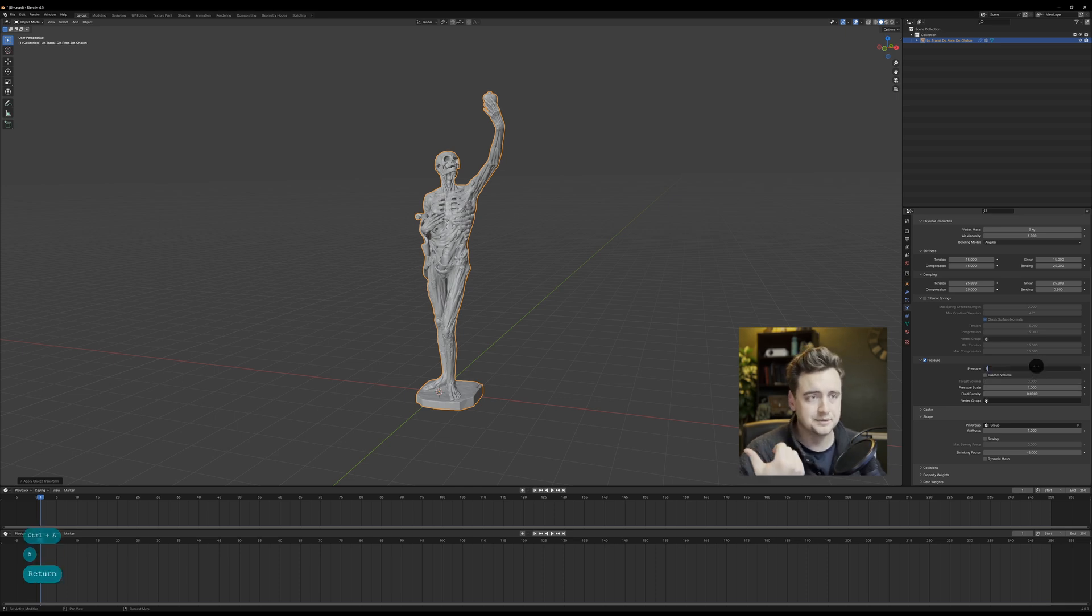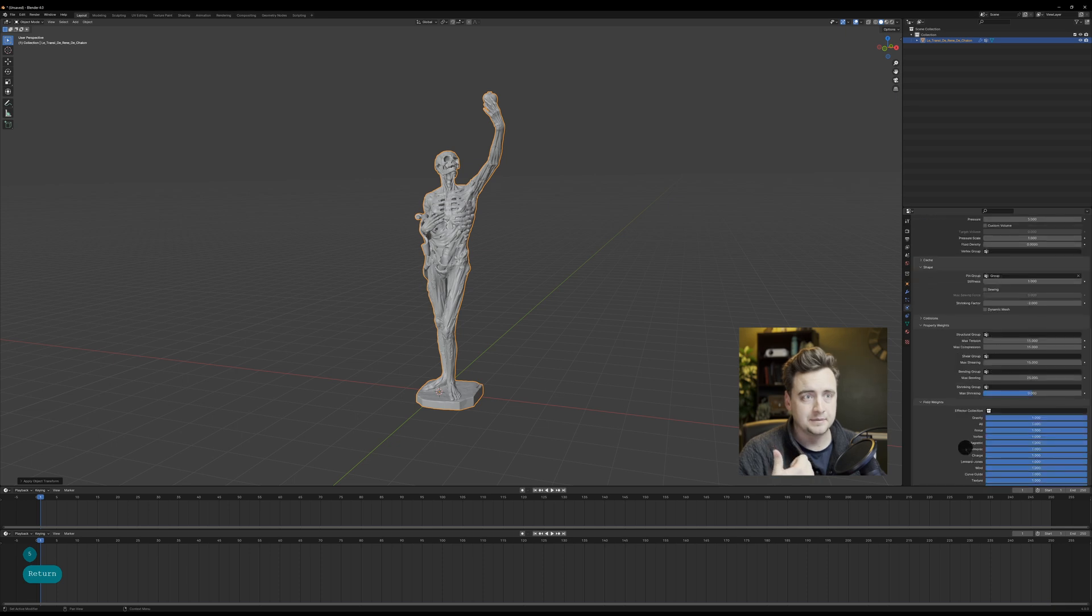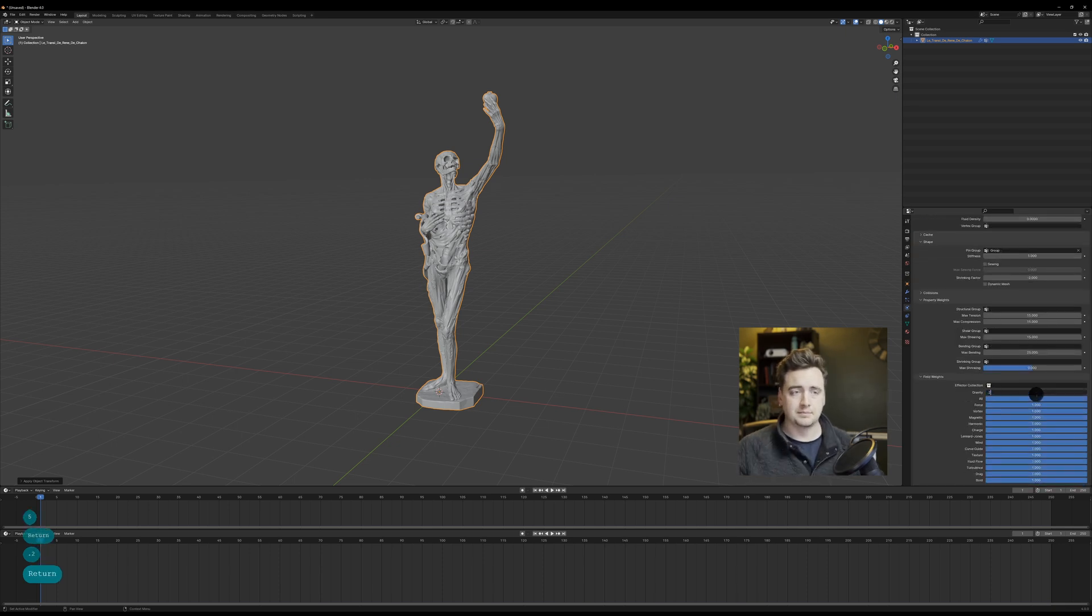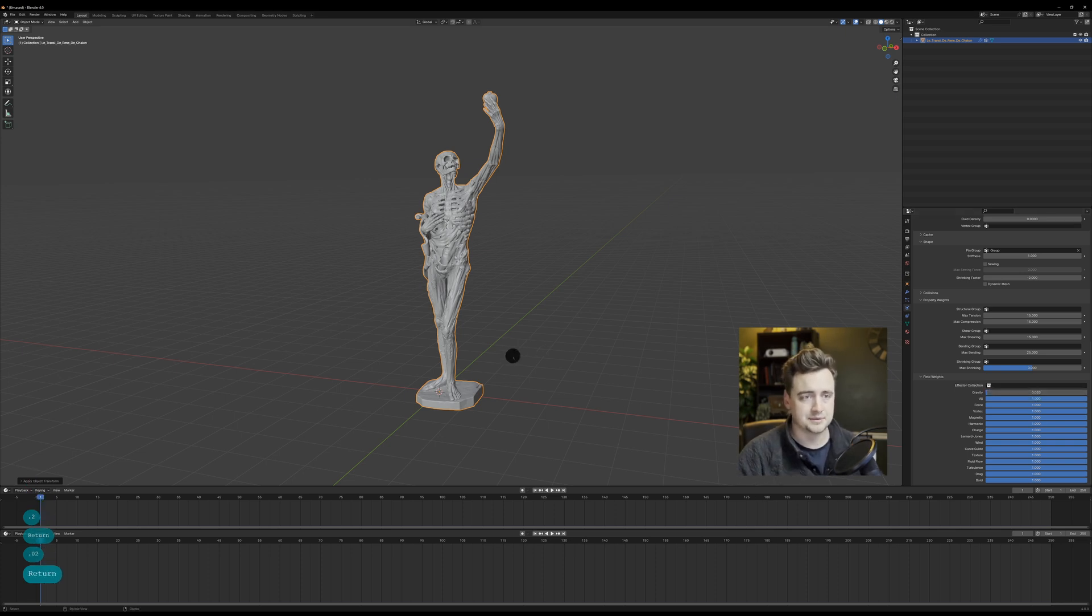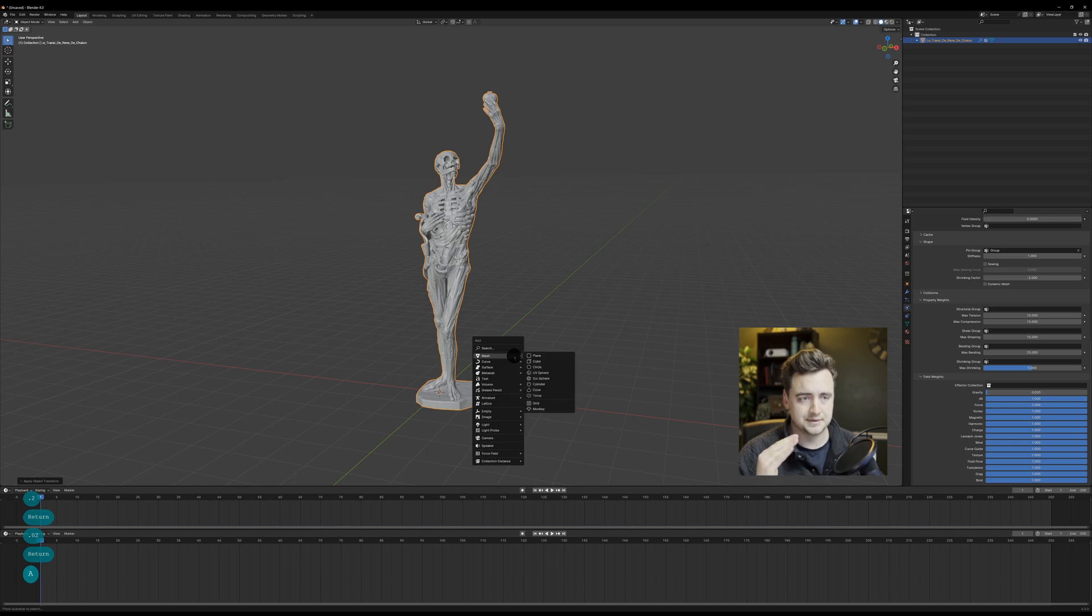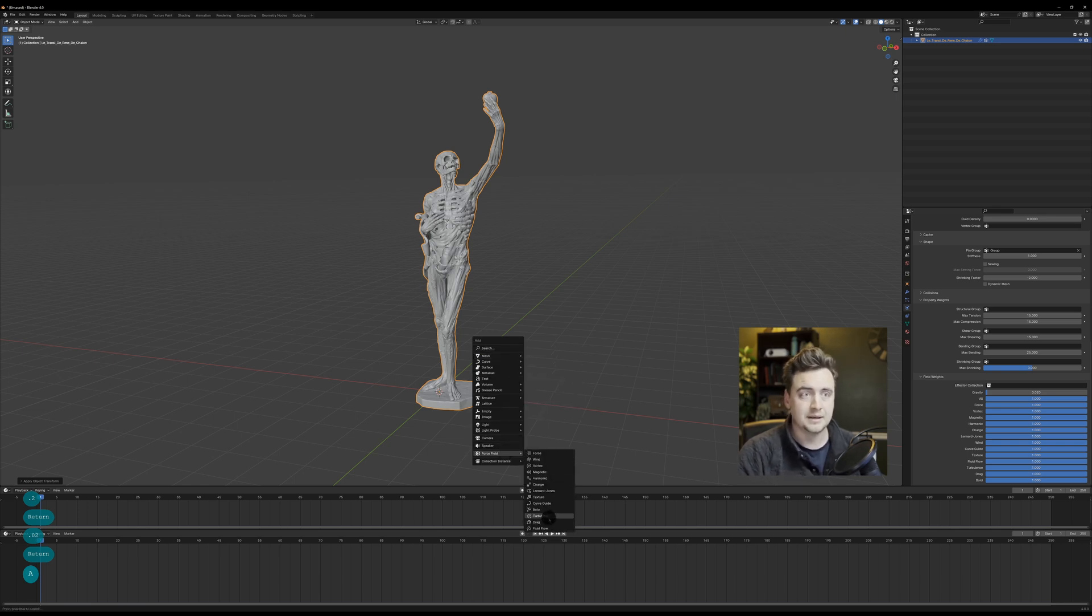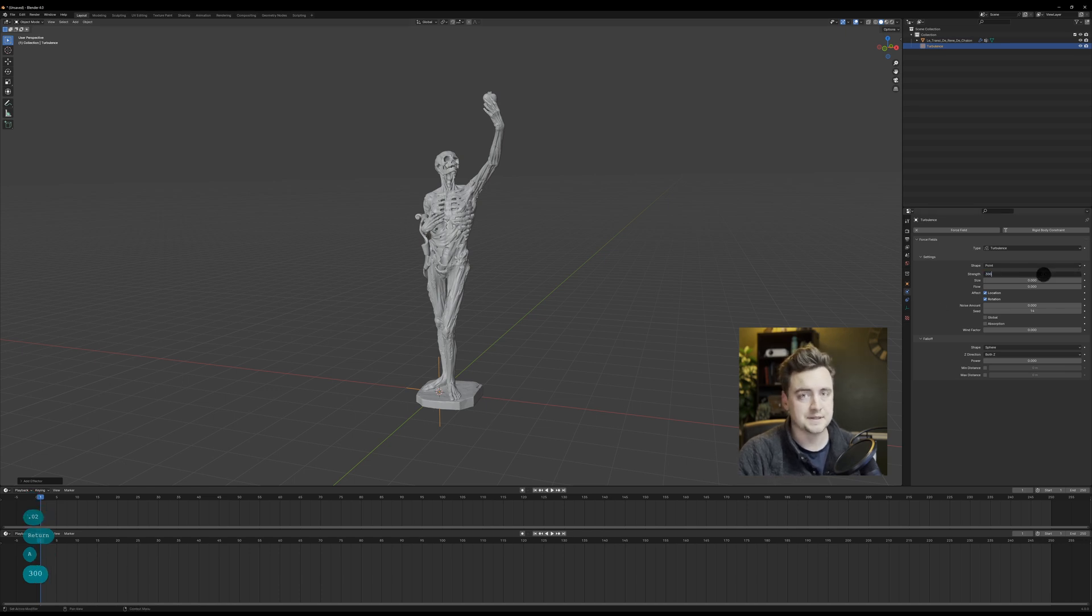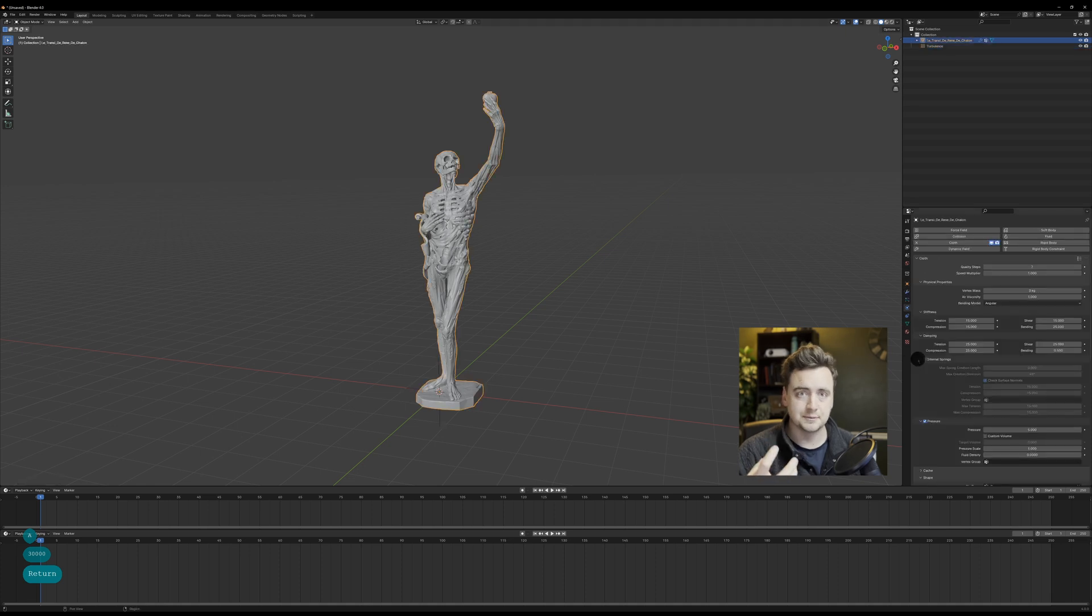I use pressure and negative shrinking factor to make it morph and expand as the cloth sim is riding over it, and then I dial down gravity as well because gravity for cloth sim is really kind of crazy, especially at this scale, because it thinks everything's super heavy.